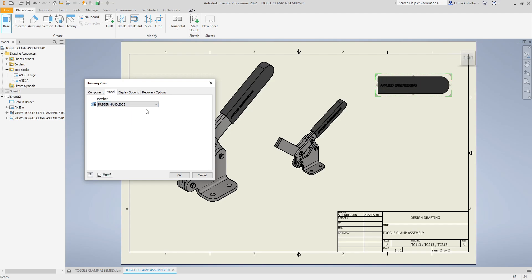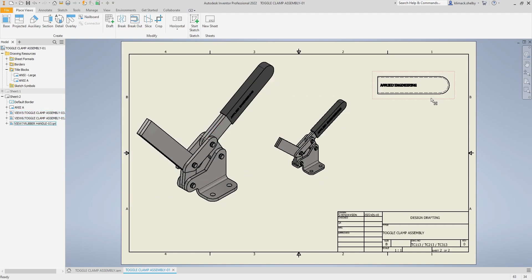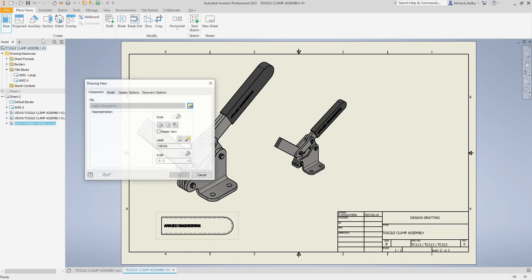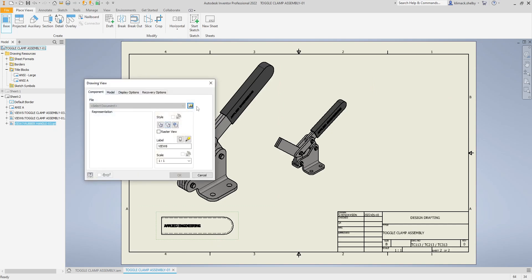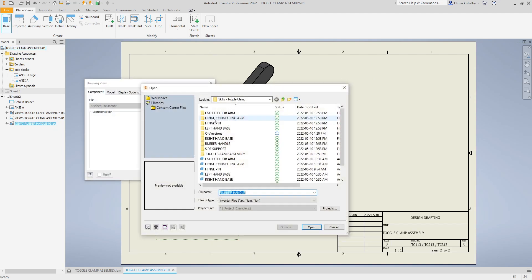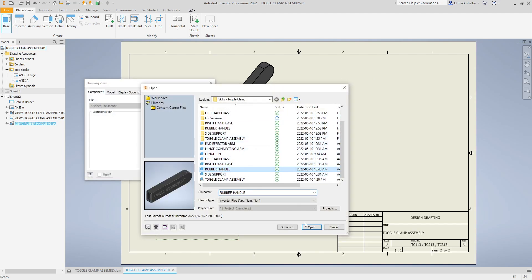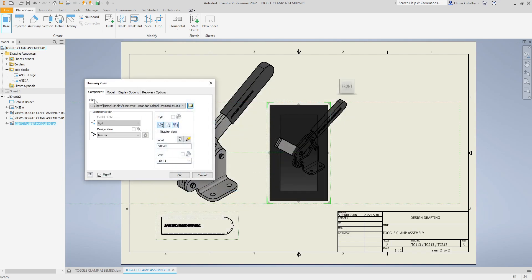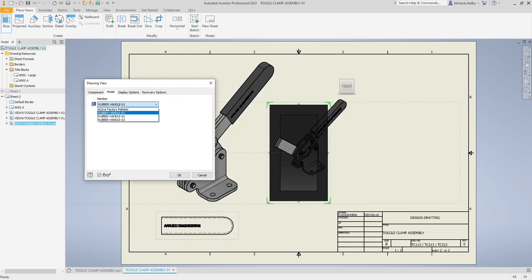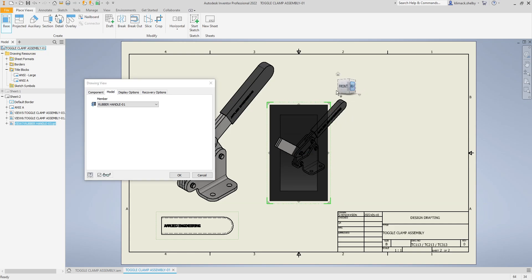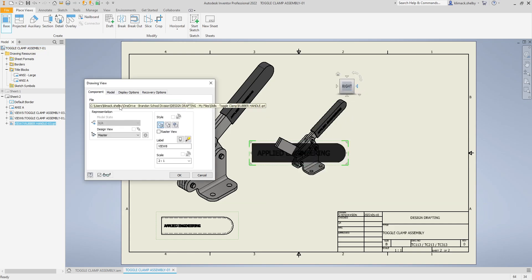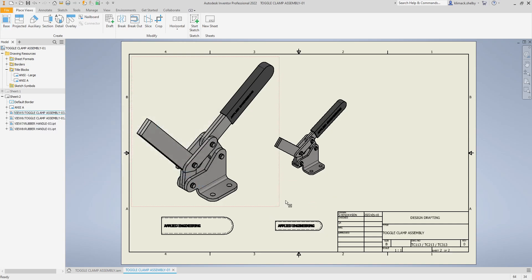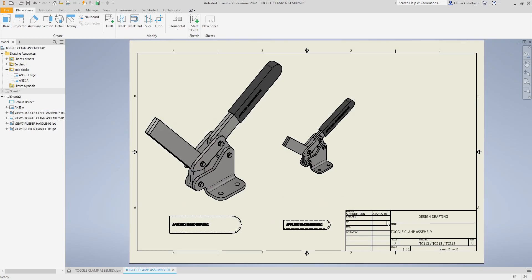Let's do that one more time. Clicking on base view, going to find my part, grabbing the part file, and this time I'll place in number one. Change my scale to one to one and I'll place it underneath the assembly for comparison.